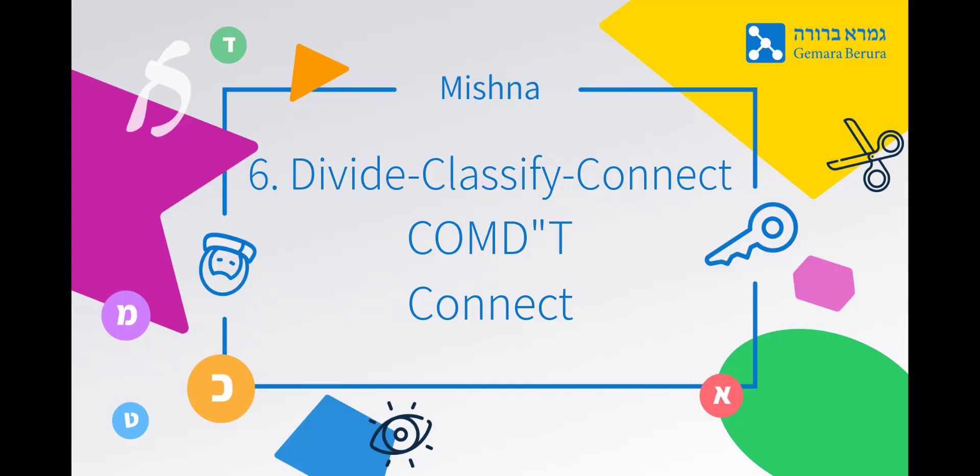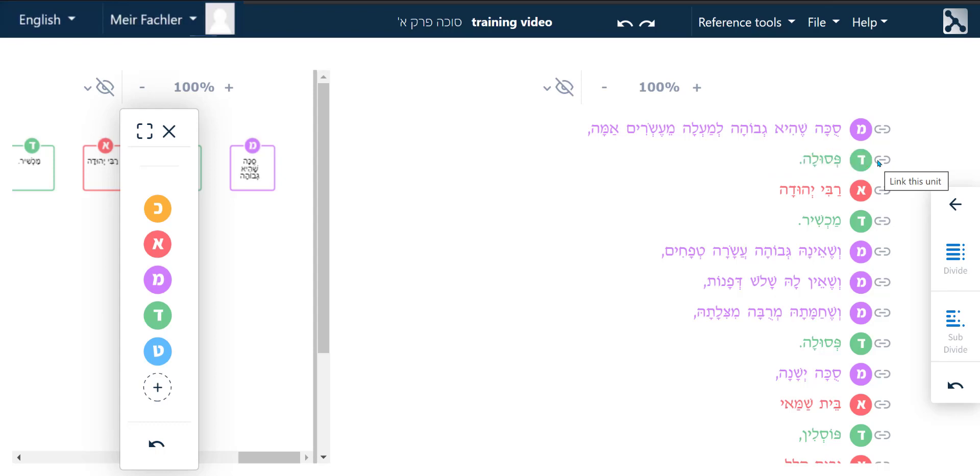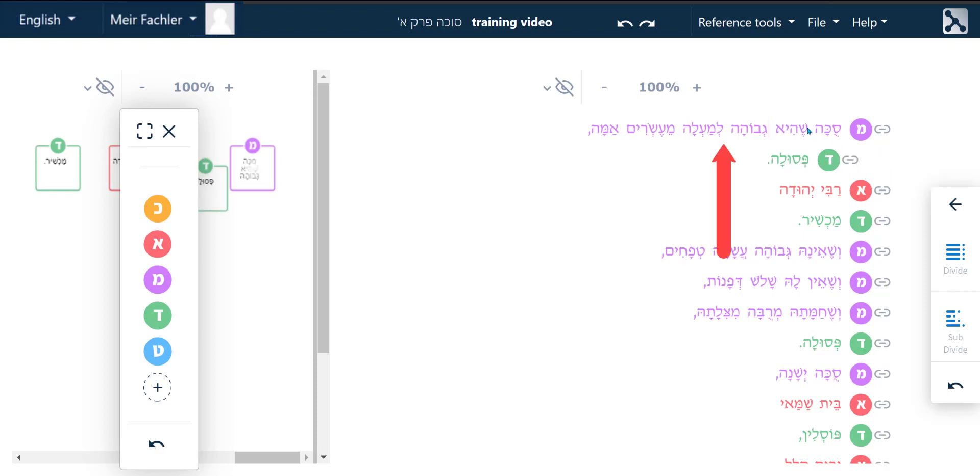Divide, classify, connect, conduct. Connect. In order to connect between the divided sections of the Mishnah you need to click on the link this unit button that appears to the right of the section that appears underneath the section you wished to connect it to. And then click anywhere on that section.